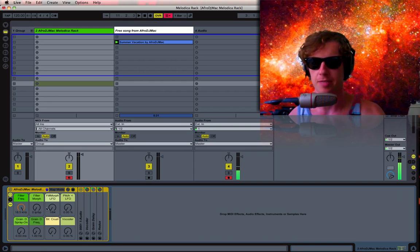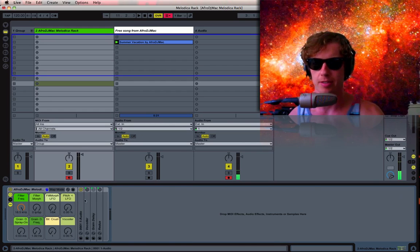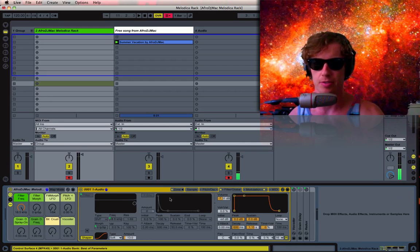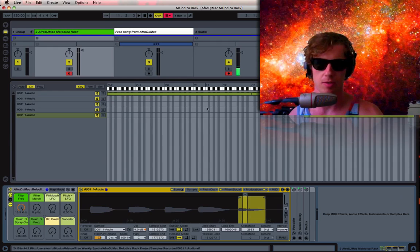So I've gone ahead and sampled that thing right into this rack down here. So here it is. If you want to see the samples, they are right here.